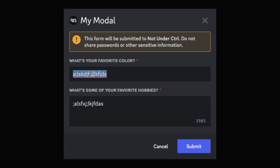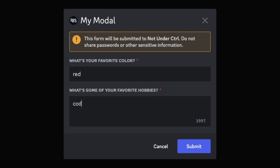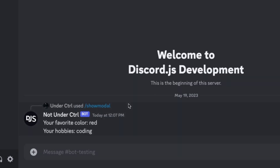In this video, you're going to learn how to create modals for your Discord bot using Discord.js. I'm also going to show you how to handle the information sent through these modals, so let's get started.